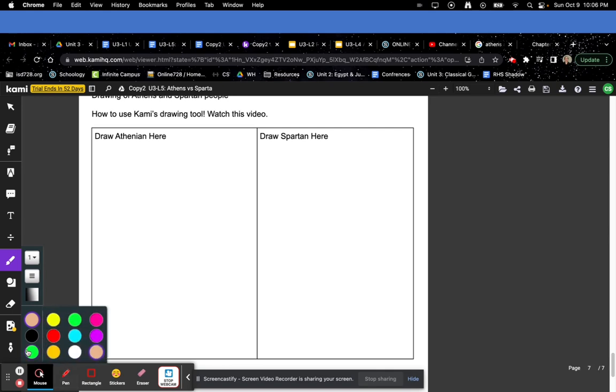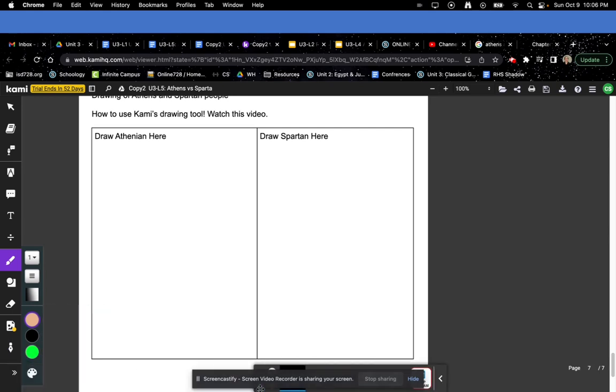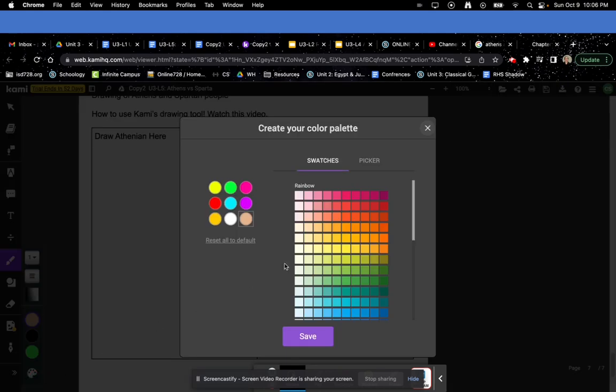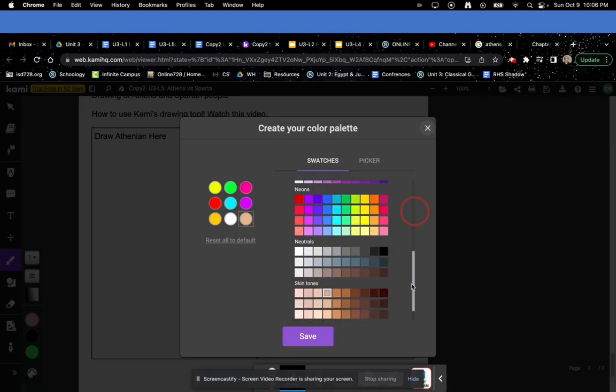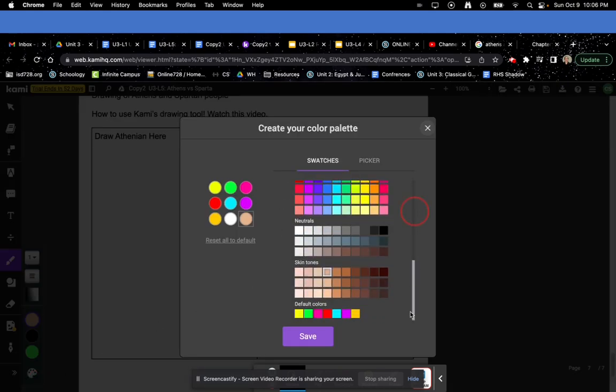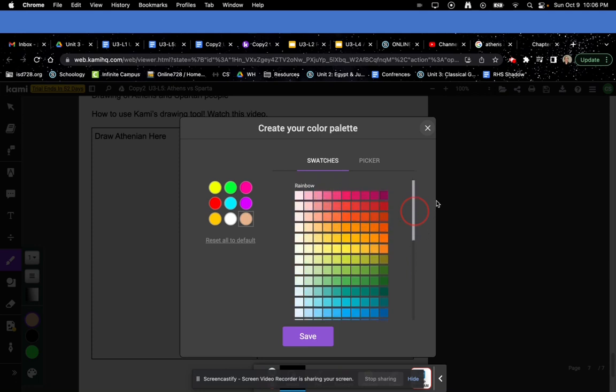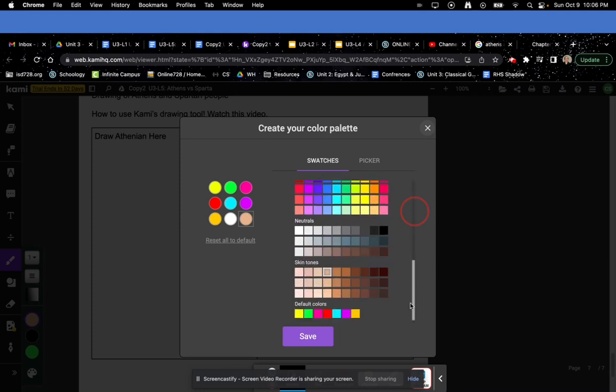There's a little color palette at the very bottom, there we go, there it is. You can choose a variety of colors. They have all the colors of the rainbow, they have some skin tone colors.